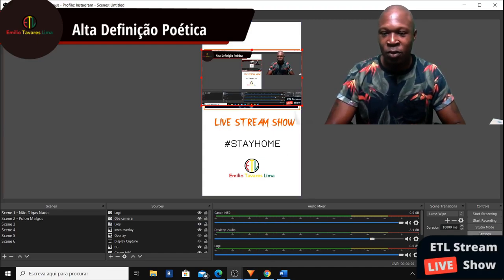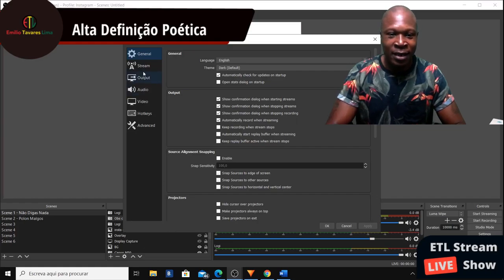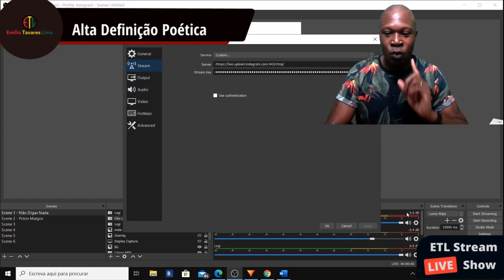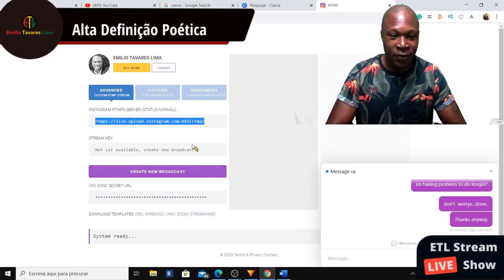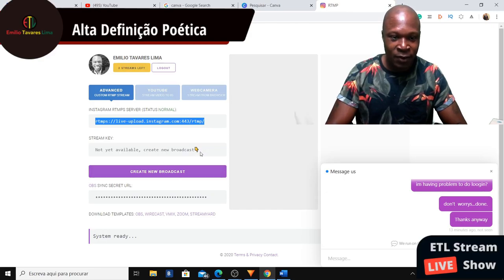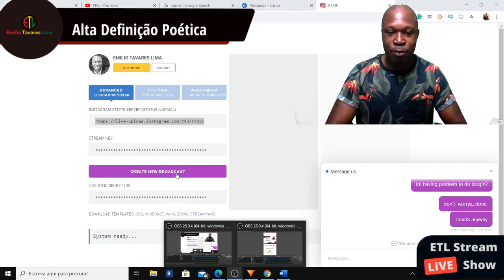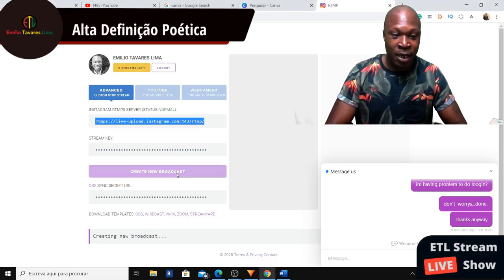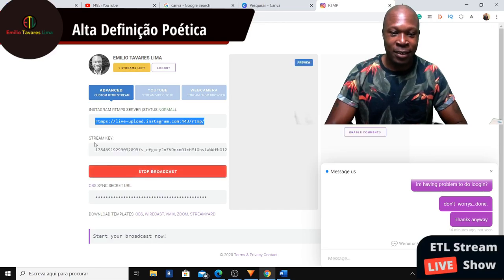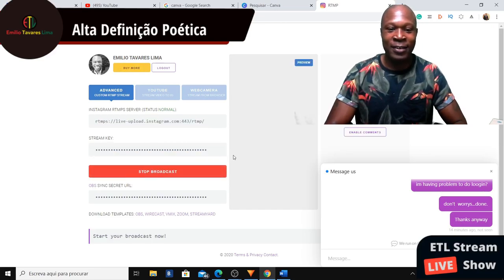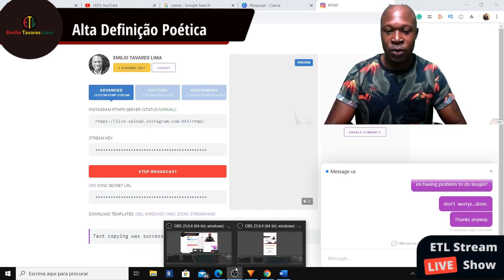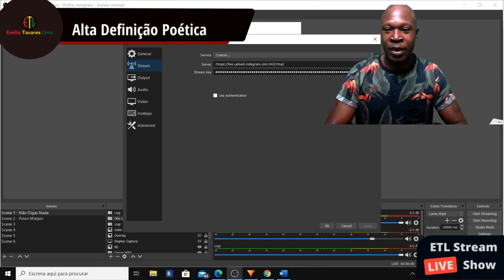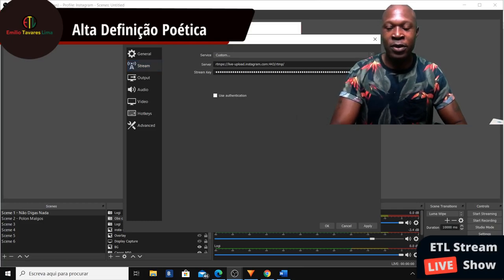Go to the Settings to confirm everything on stream is prepared. Then go back to InstaFeed and click 'Create Broadcast' — it will give you your stream key. Copy it with Ctrl+C, go straight to OBS, go to Settings, and paste it — Ctrl+V — then click Apply and OK.